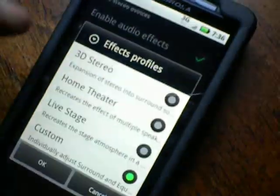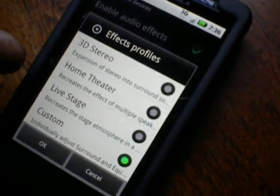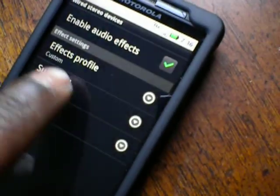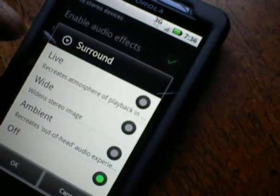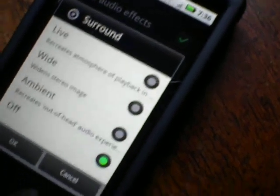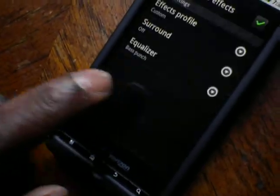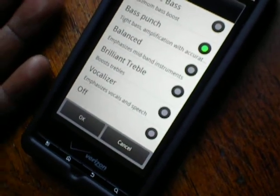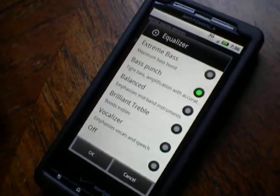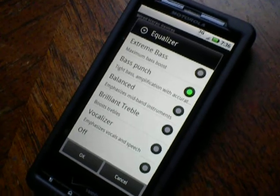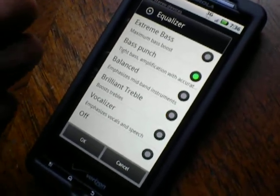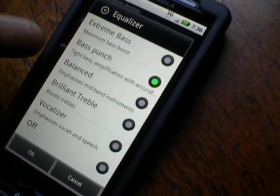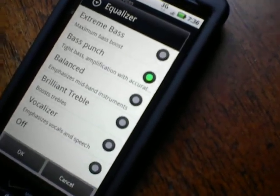If you go into the effects profile, you've got some choices: 3D stereo, home theater, live stage, and custom. I have mine on custom because that leads to the second set of settings — you can have live, wide, ambient, or off. I have that off right now. And then if you go down to the last one, it's your equalizer. They're all preset, but it really makes a difference. I'd have to say out of all the Android phones I've used so far, this phone has the best audio quality. People may not know that this is actually there in the menus. I actually have mine at bass punch, and it gives a little definition of what each one does down there.